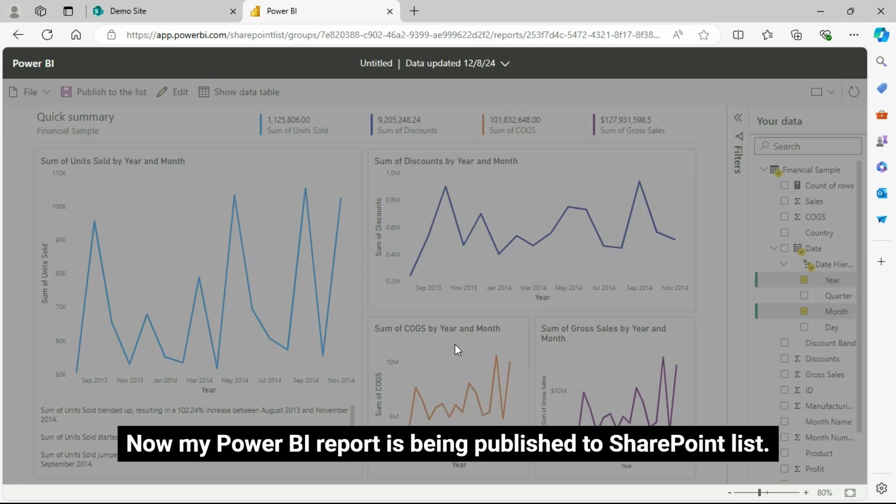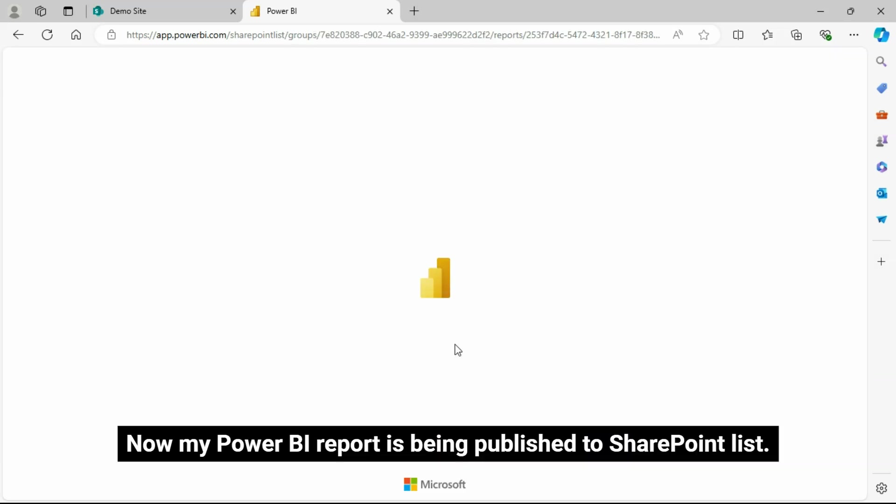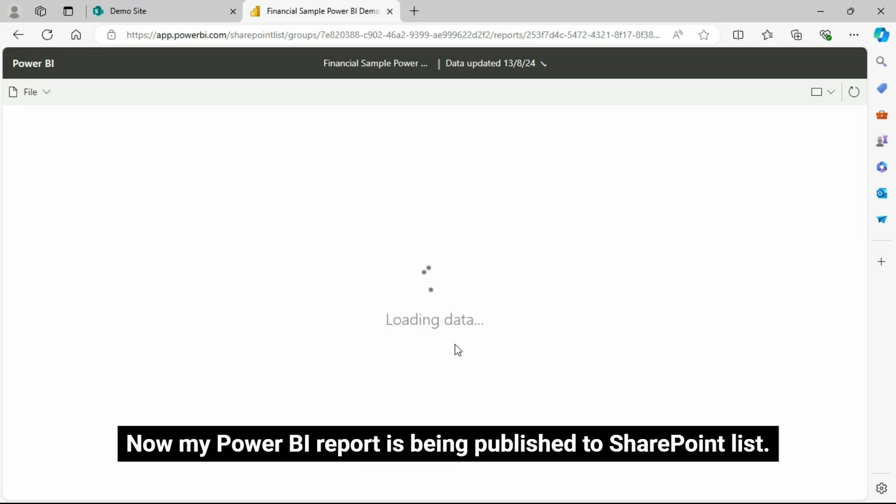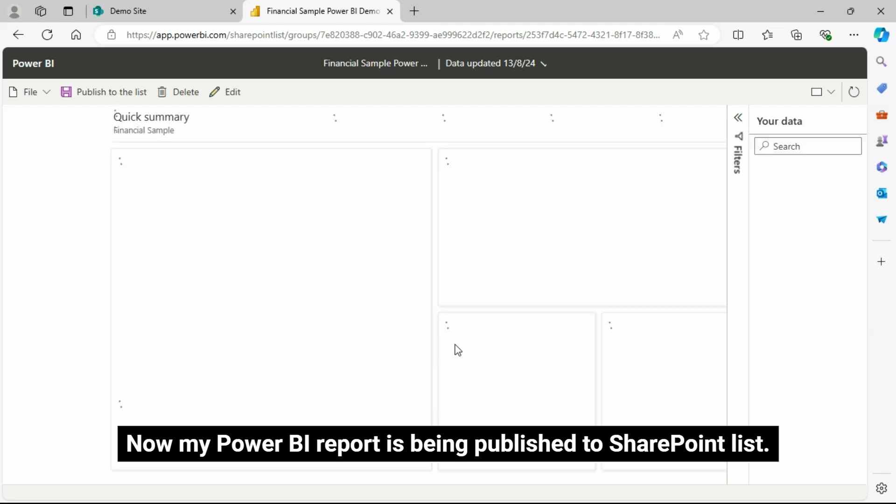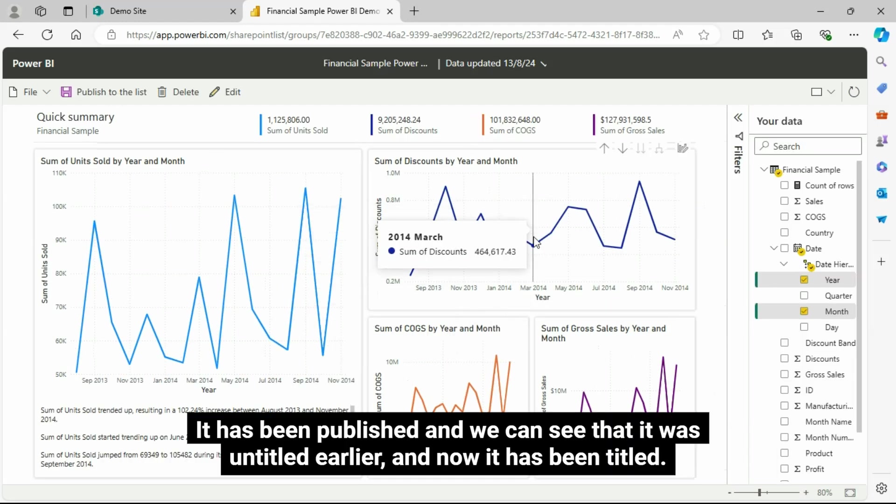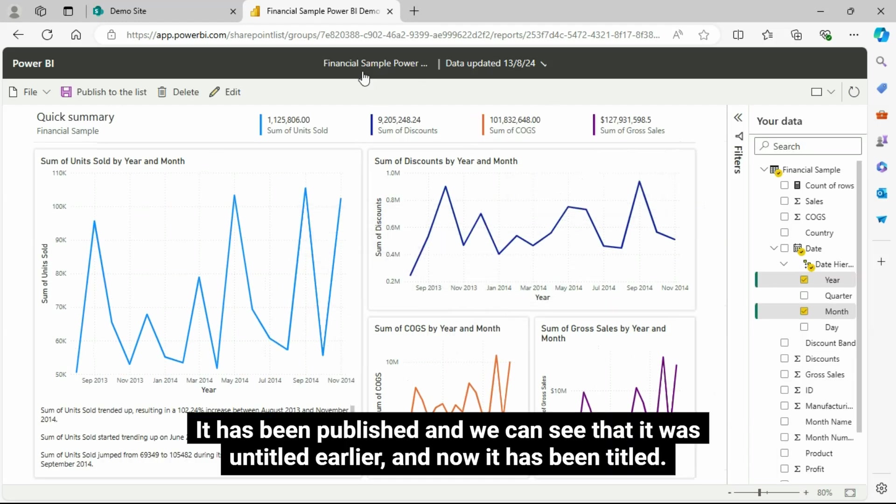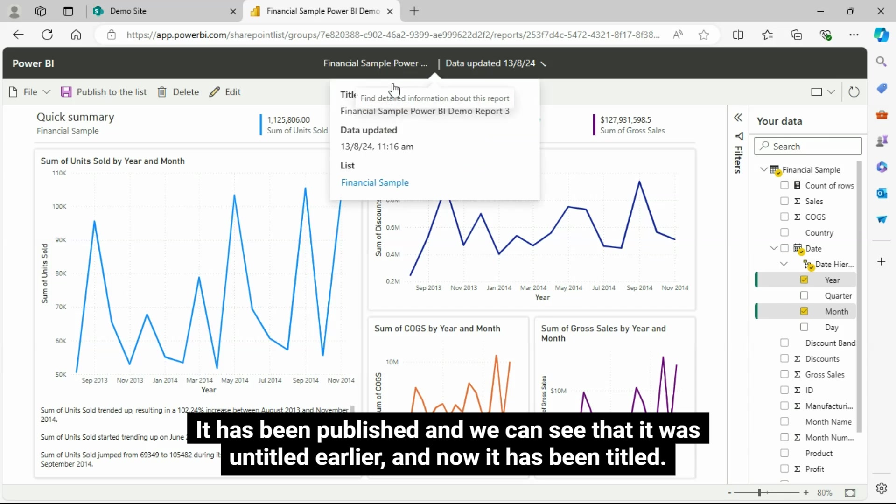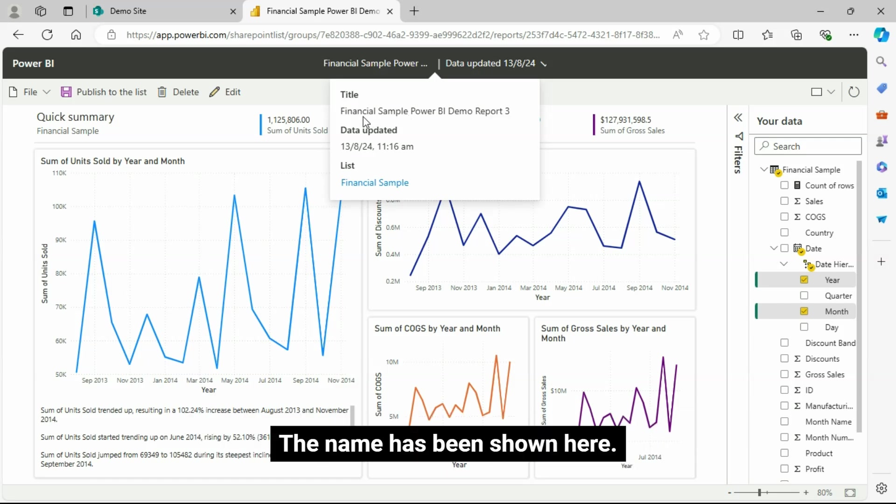Now my Power BI report is being published to SharePoint list. It has been published, and we can see that it was untitled earlier, and now it has been titled. The name has been shown here.